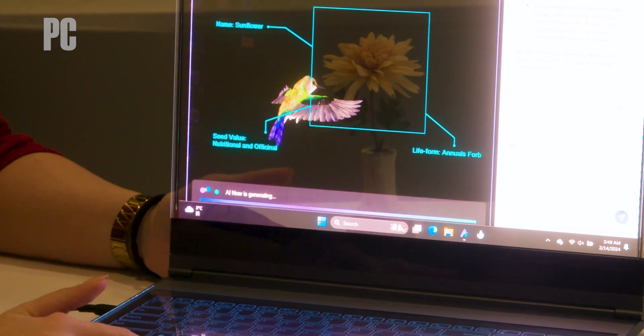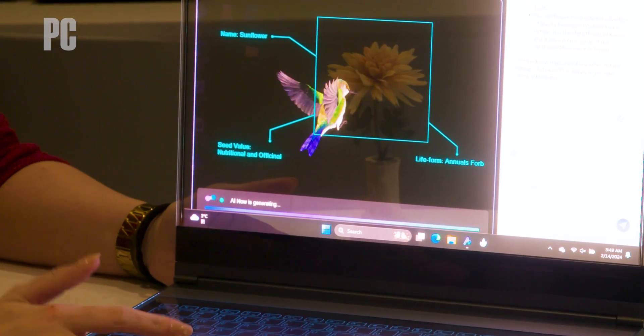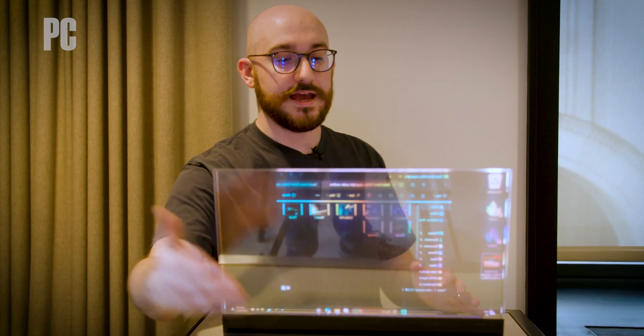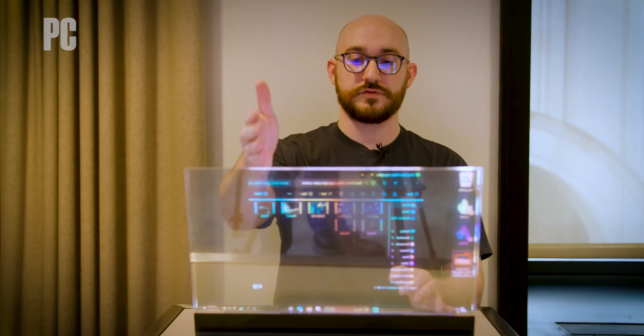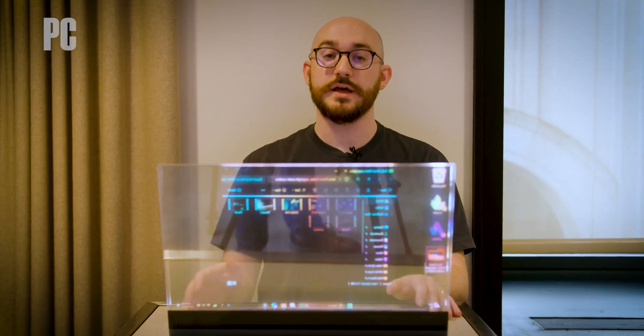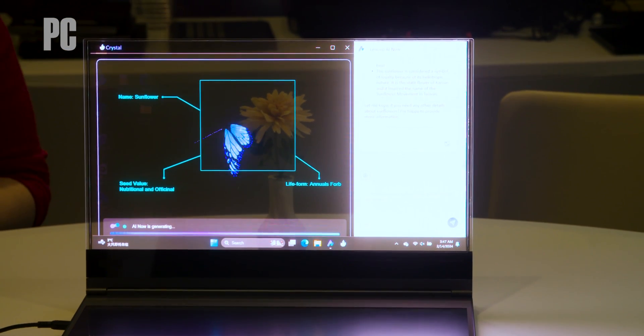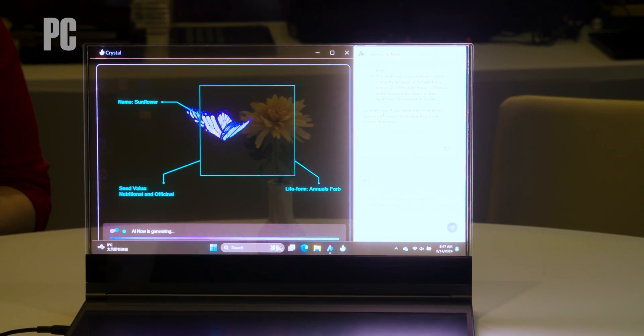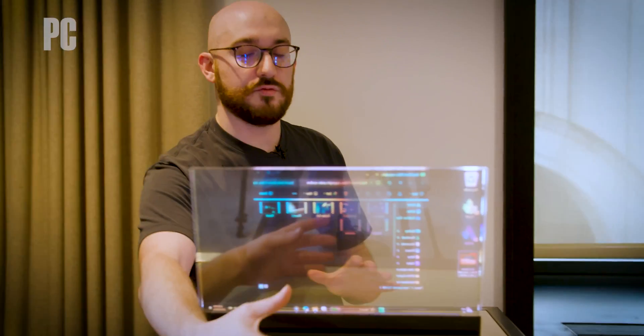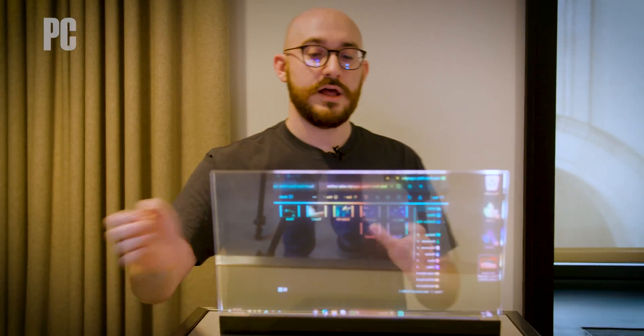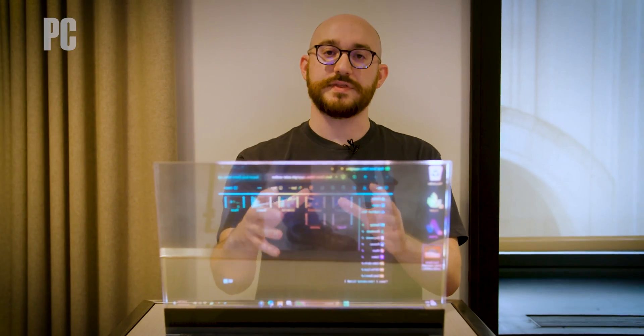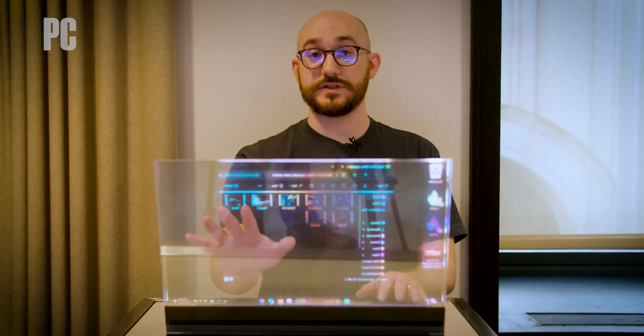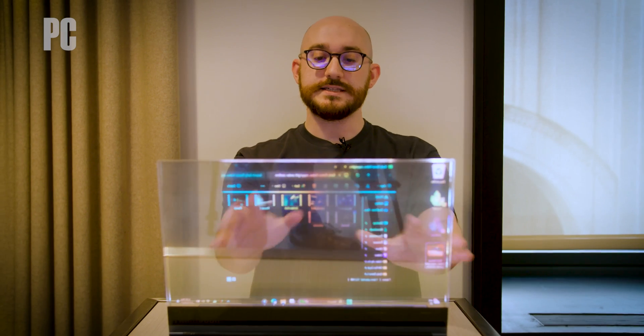One other demo Lenovo showed us was placing an object behind the screen, which the camera could see, and you could see through the screen in your application, and having AI generate an image on top of it, sort of AR combined with the real object here, recognize what the object is, and put something on top of it on the screen so you could see it.